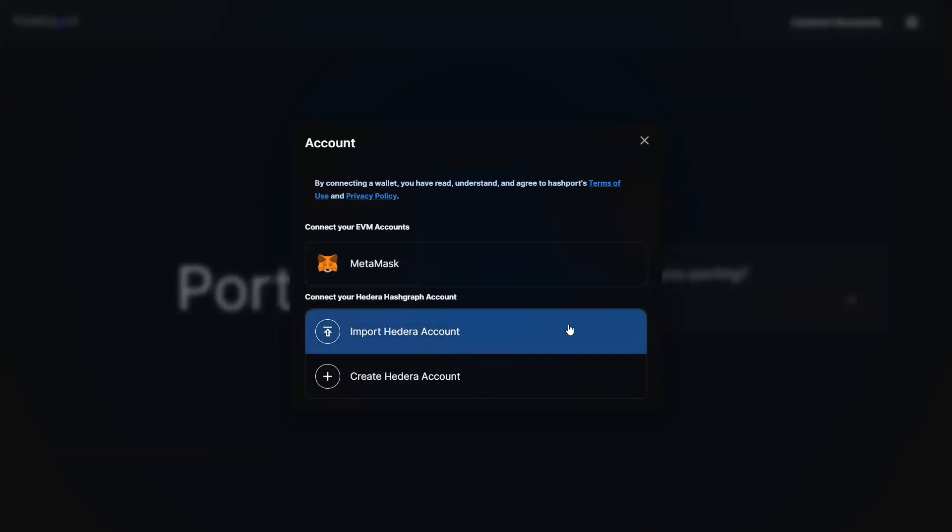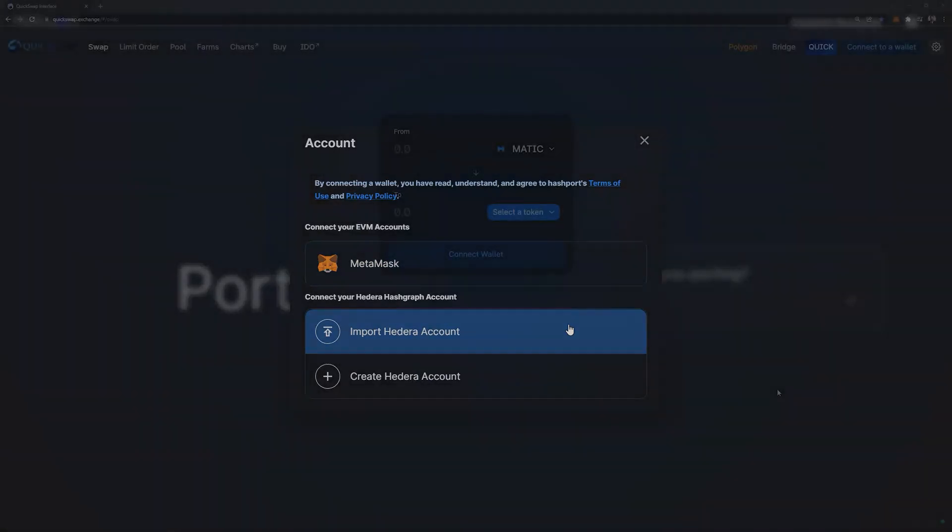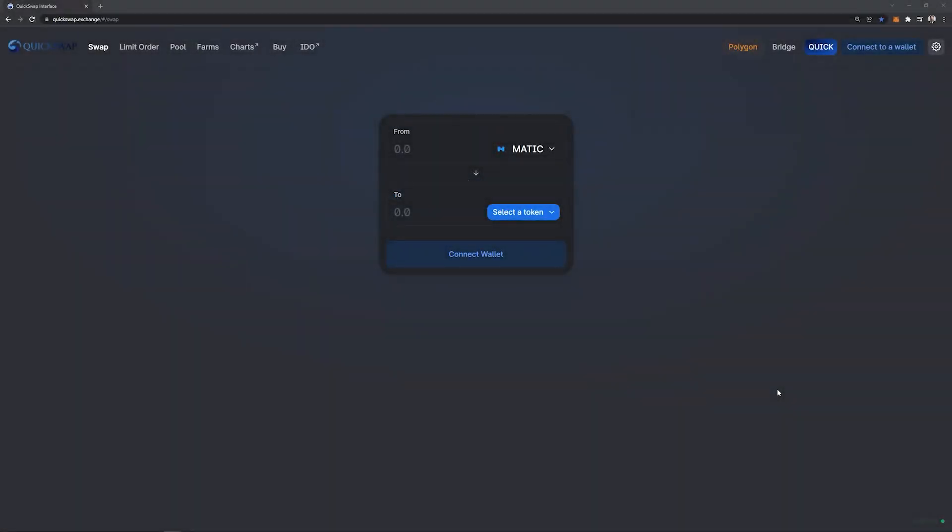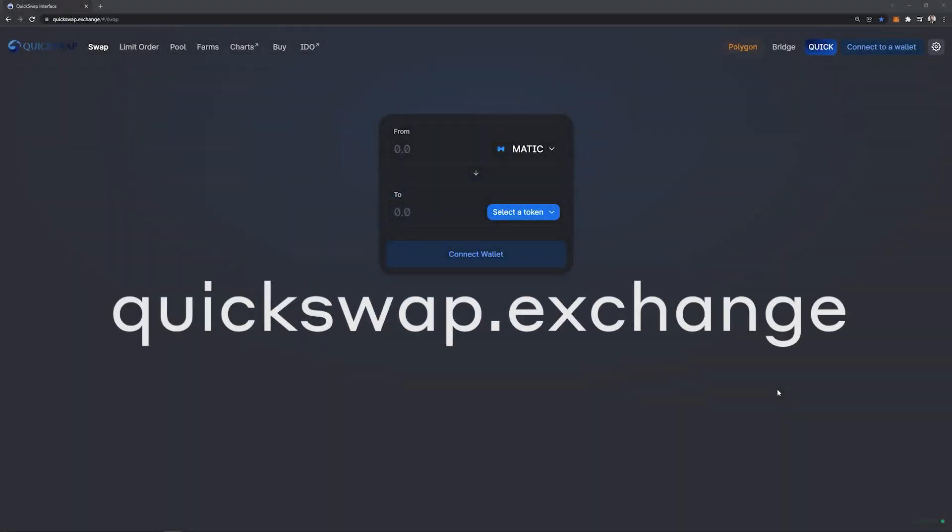Once you have both your HBAR ox and my procured, you will connect your MetaMask wallet to QuickSwap. Make sure you're on quickswap.exchange.